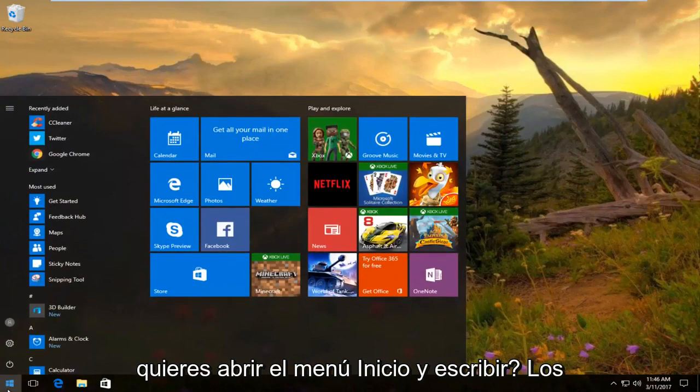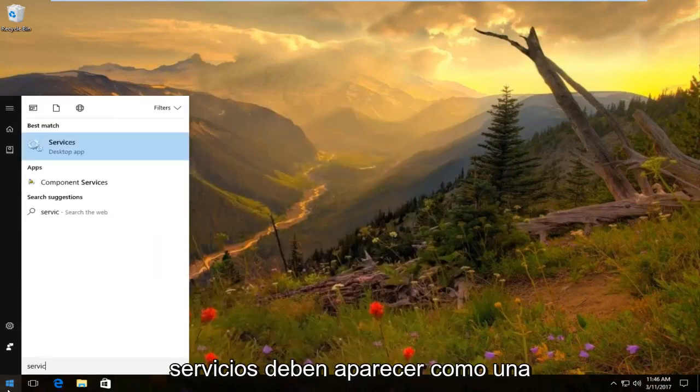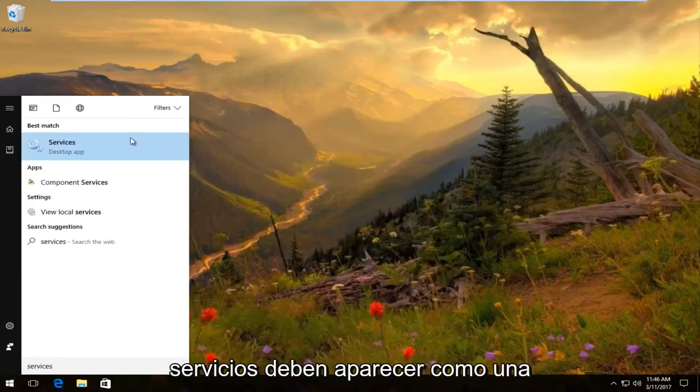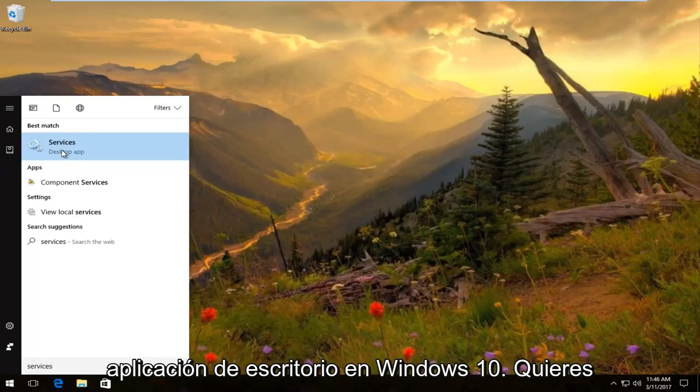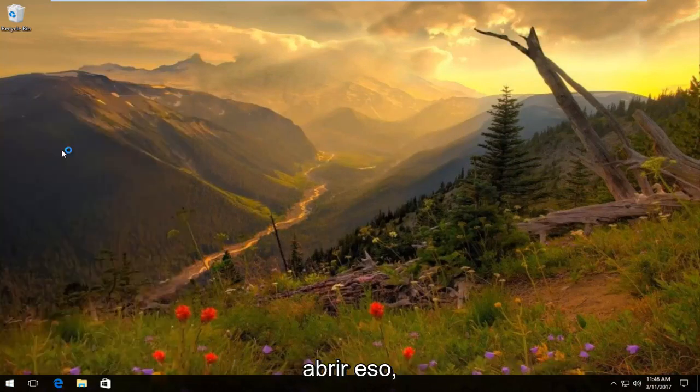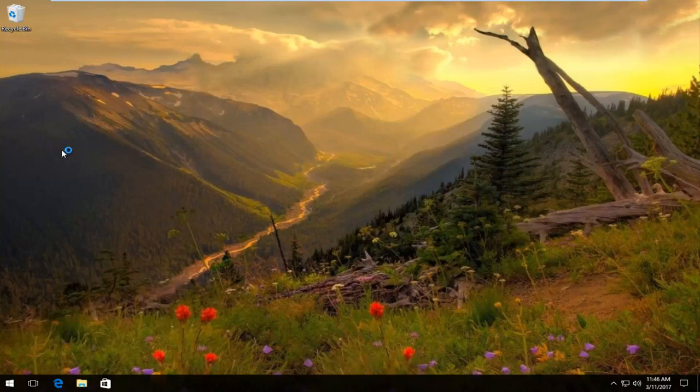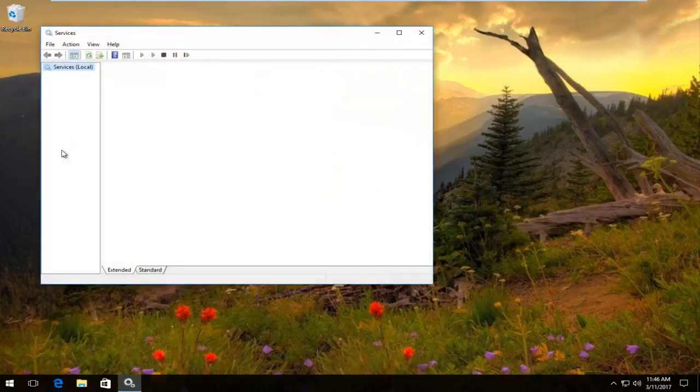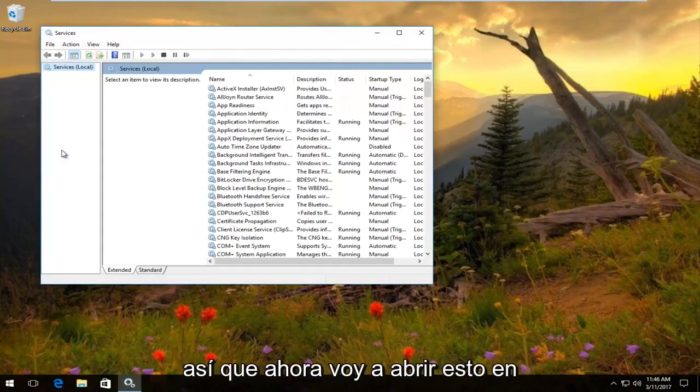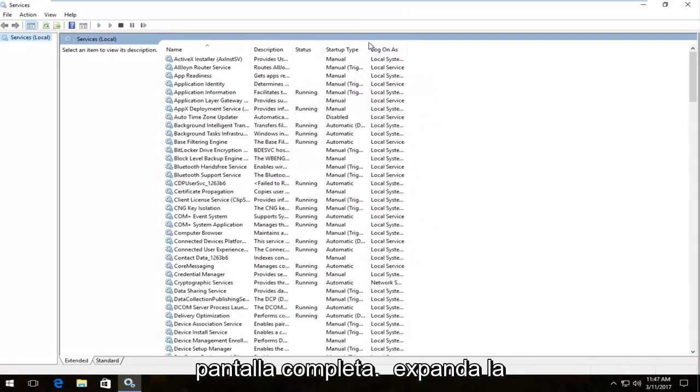You want to open up the start menu and type in services. It should be listed as a desktop app on Windows 10. You want to open that up. Now I'm going to expand this to full screen here.